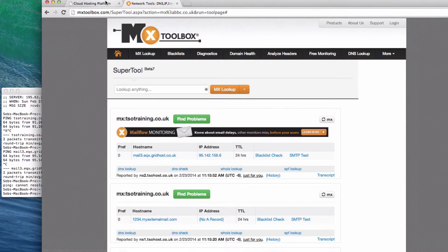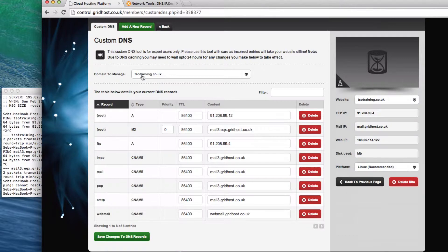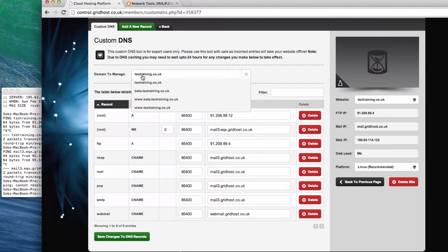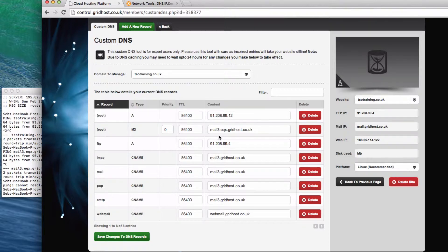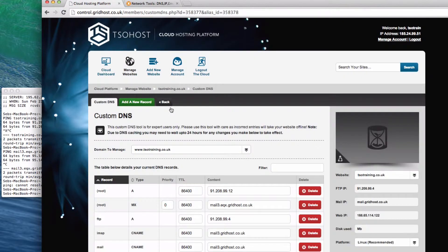So the other thing I wanted to point out to you is that we run here separate zones for the www, all the subdomains, and this. By changing the MX record for tsotraining.co.uk, what we're changing is where emails for something at tsotraining.co.uk are going to. What we're not changing is where emails for something at www.tsotraining.co.uk go to.